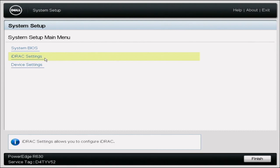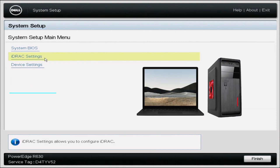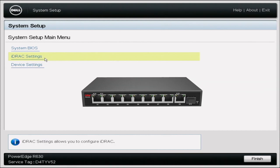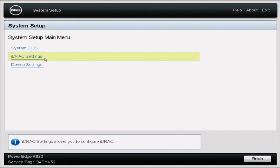Before we start, there are a couple of things we're going to need. Obviously you're going to need your R630, but you're also going to need an additional system — like a laptop or a desktop — that you can have close by. We're also going to need a switch with an active internet connection as well as some ethernet cables to connect the systems together and put them in the same network. You'll also need to purchase an iDRAC Express or Enterprise license, which will come as a file that's important for later in the video.